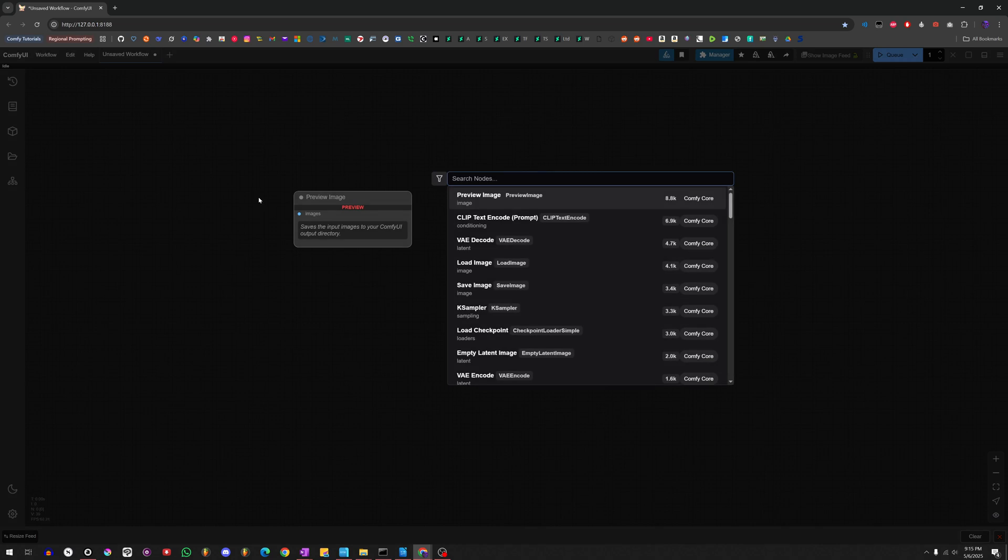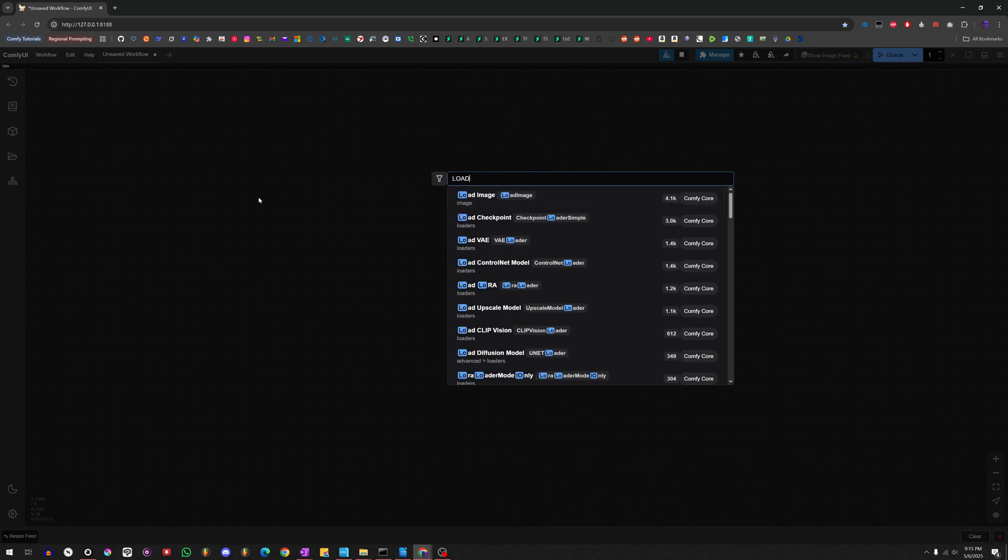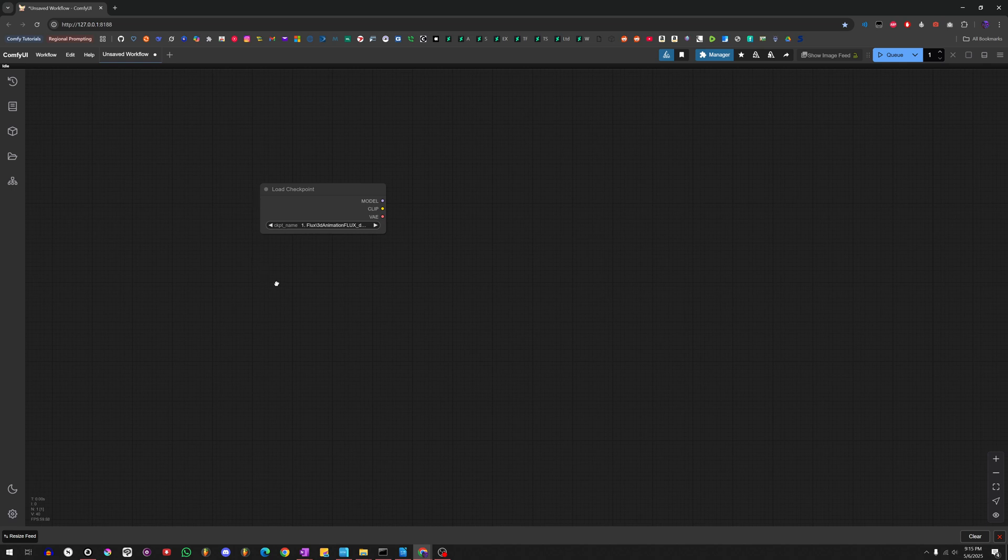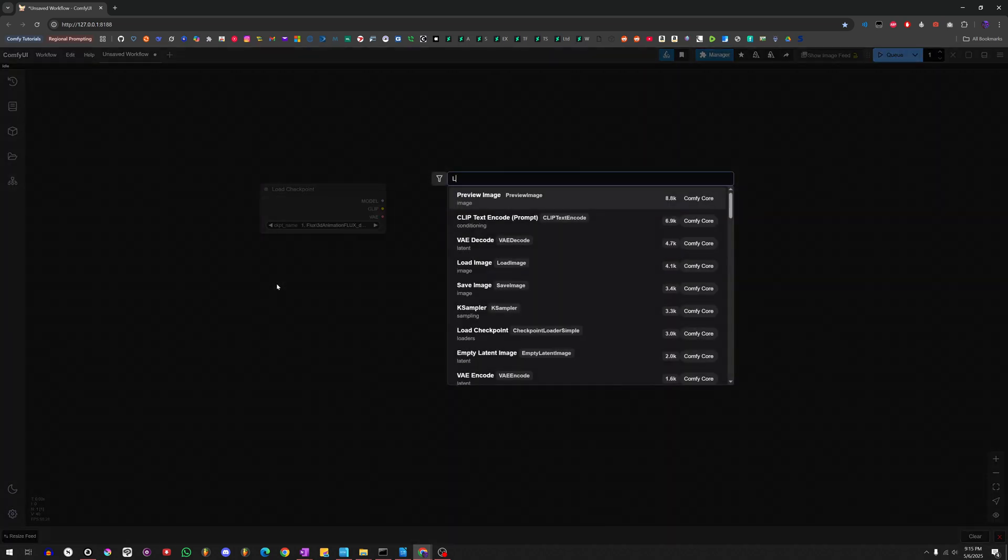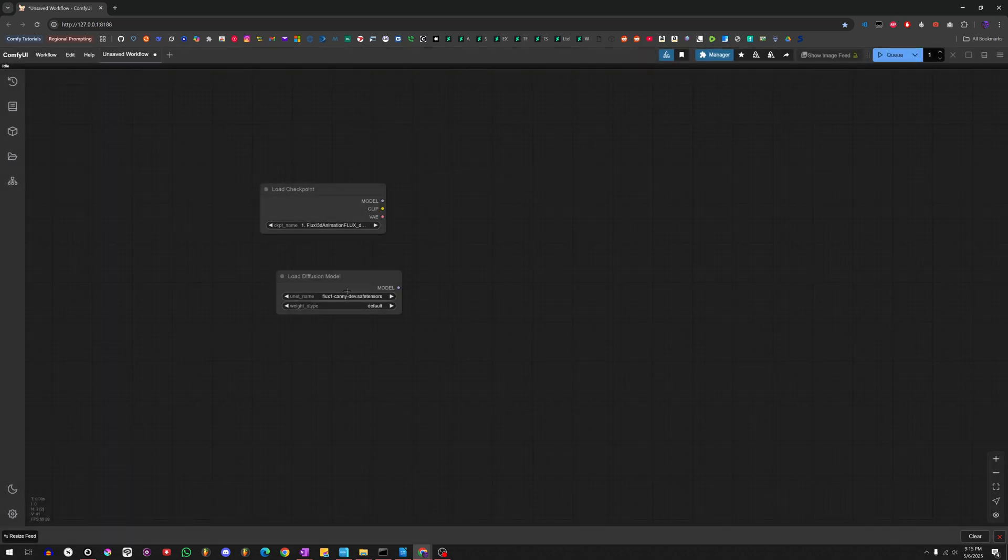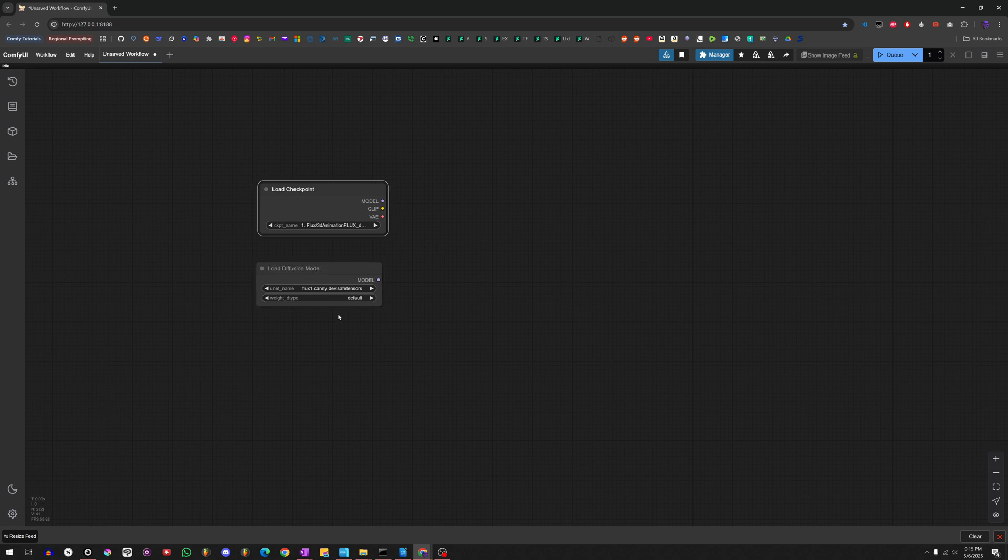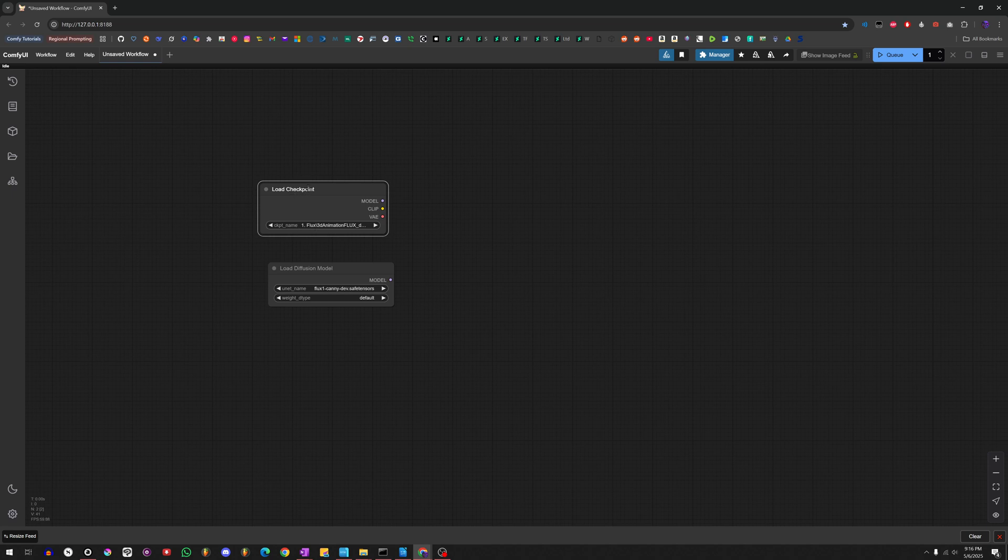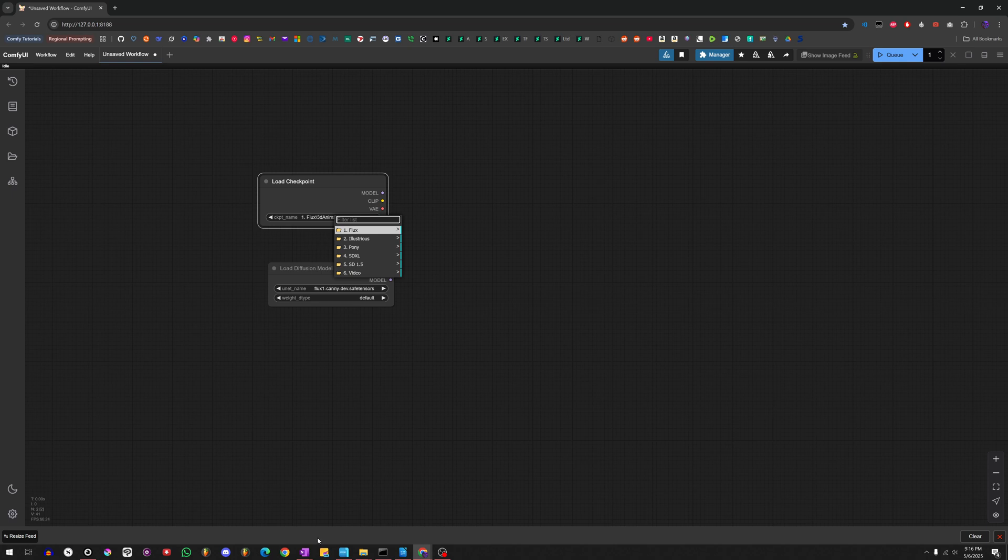First thing you want to do is you want to go to Load Checkpoint. You can also go to Load Diffusion Model if you're using Flux. A lot of the newer Flux models actually can be loaded through the Load Checkpoint. If not, they'll go through the Load Diffusion Model. These are typically in the UNET folder inside of your ComfyUI folder, and you choose the drop-down there. Or you can just go through Load Checkpoint, and these are all your different models that are labeled. I have them labeled, rather.